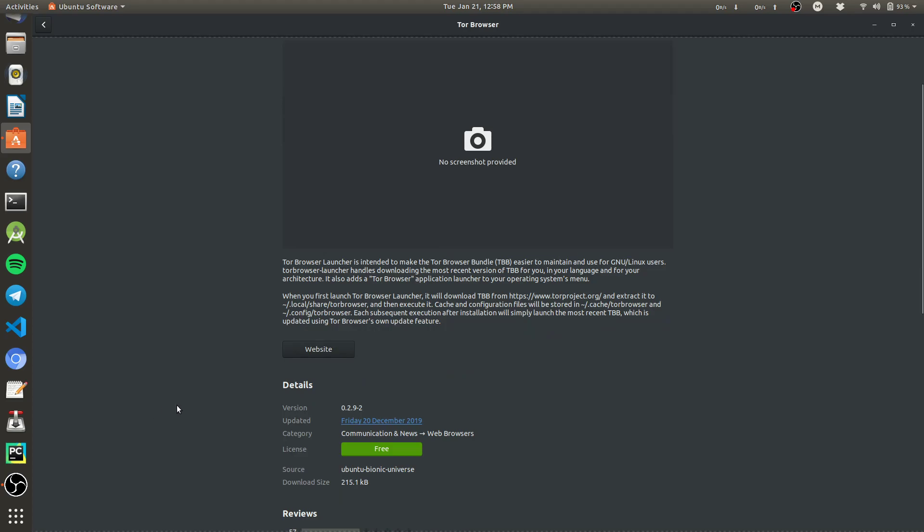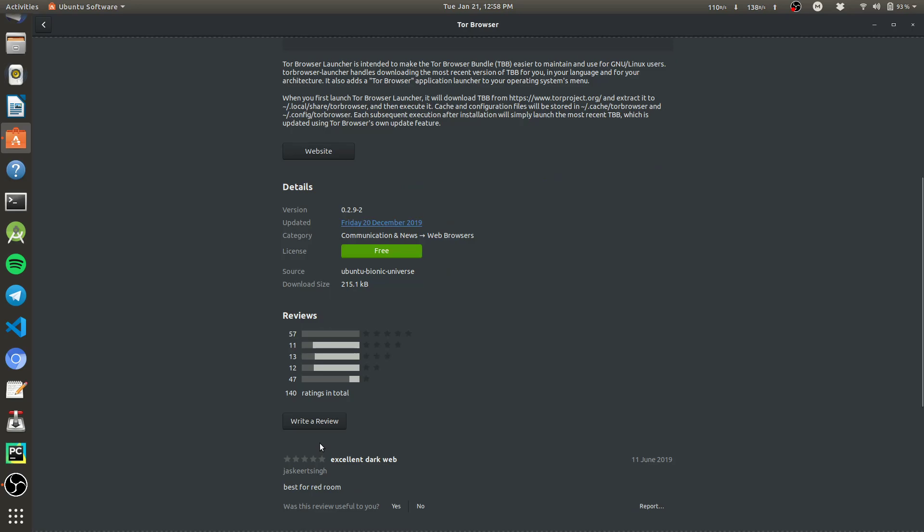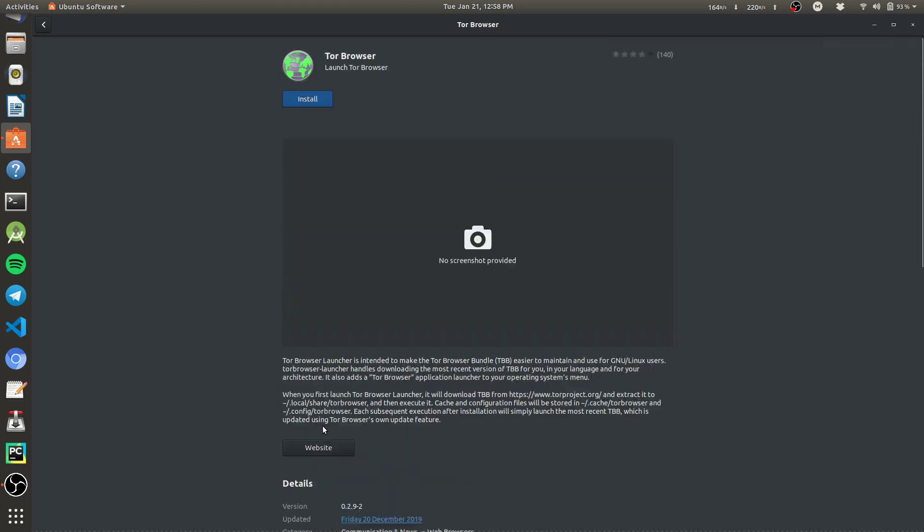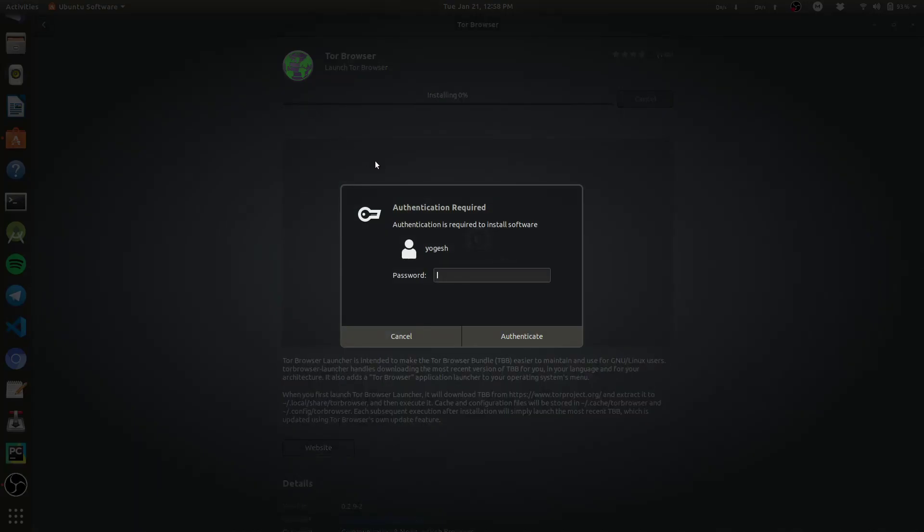This one is official, provided by the Ubuntu Bionic Universe, so install it.